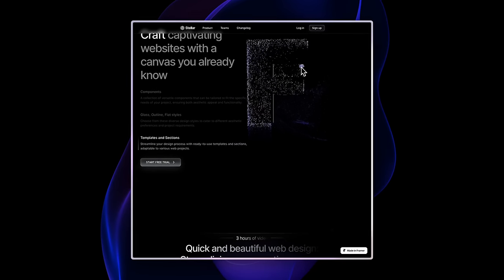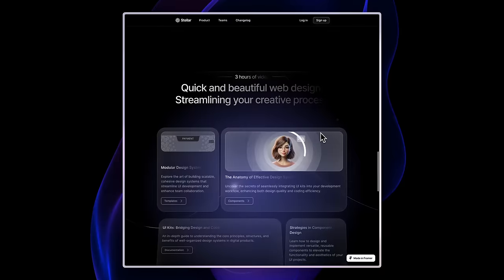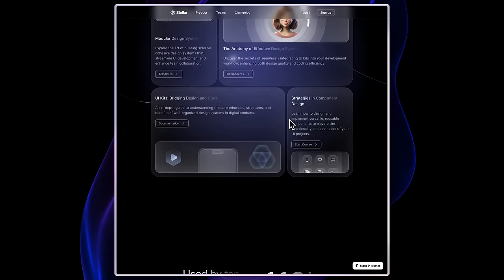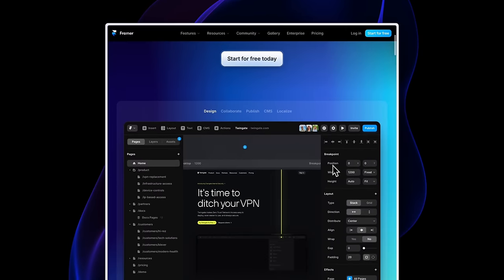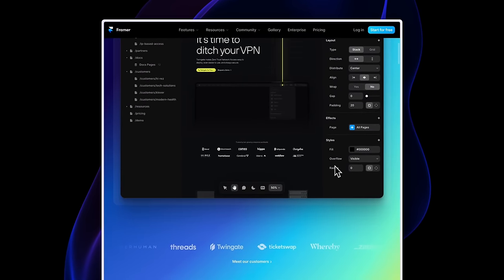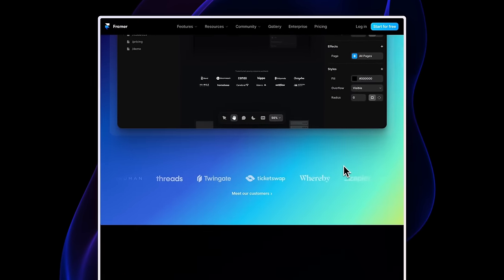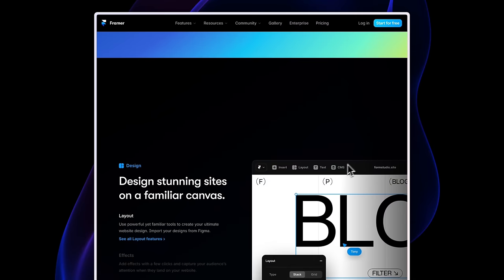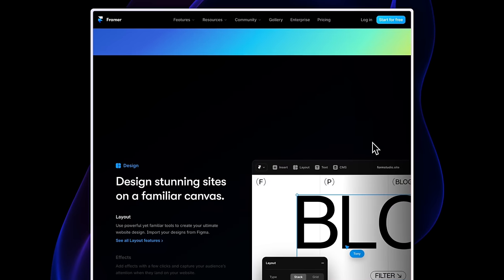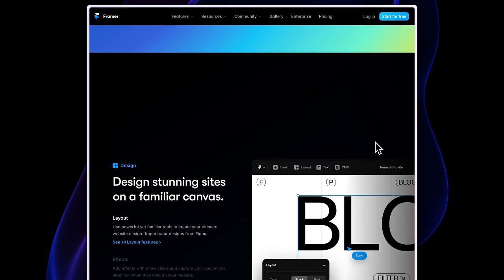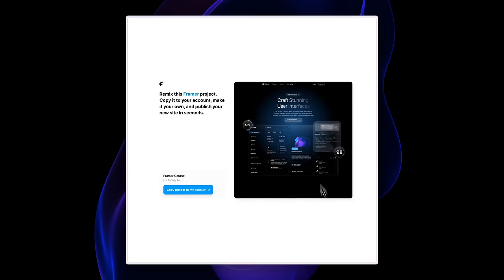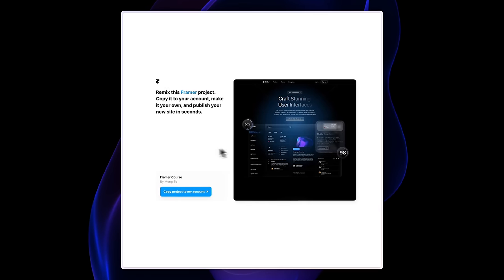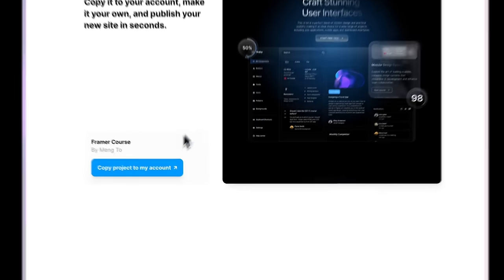Anytime that you're building something, you can compare to the final site. If you haven't already, you should sign up on Framer.com. You're going to need an account to be able to duplicate the remix file, follow the course, and of course create your awesome website. You will also find the remix link, where you're going to be able to duplicate the actual project and copy it into your account.